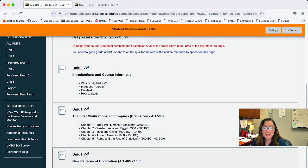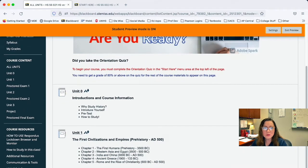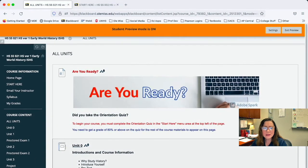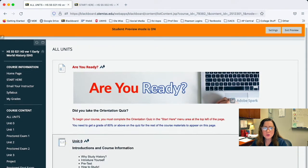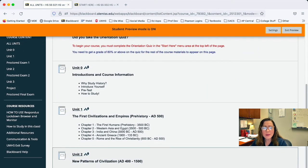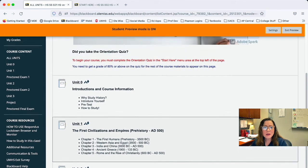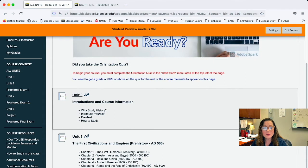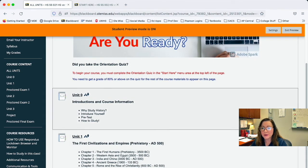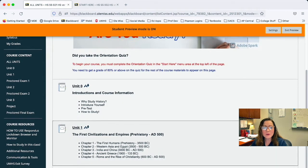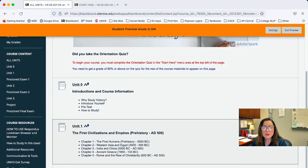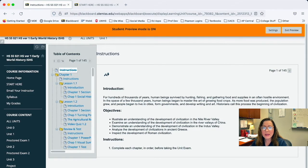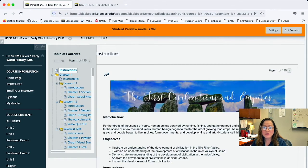Now this particular course is designed in what we call a module format. And basically these little icons out to where it says unit zero and unit one, there's a little picture of what looks like a binder. So that means that within each of those units, there are page numbers.